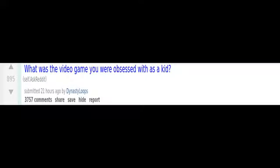Stealing their soft blanket. What was the video game you were obsessed with as a kid?